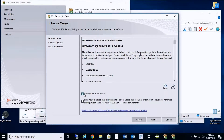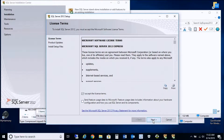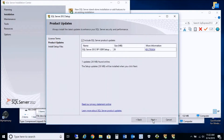We're going to check off to accept the license terms. You don't need to send feature usage data — this is an optional feature — so we'll press Next. You can include an update, so we'll actually apply the update.